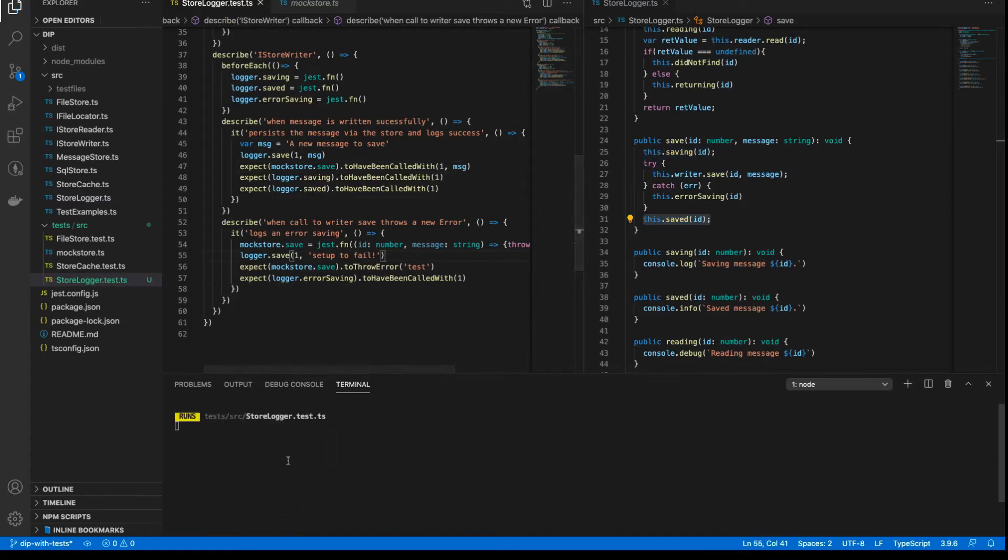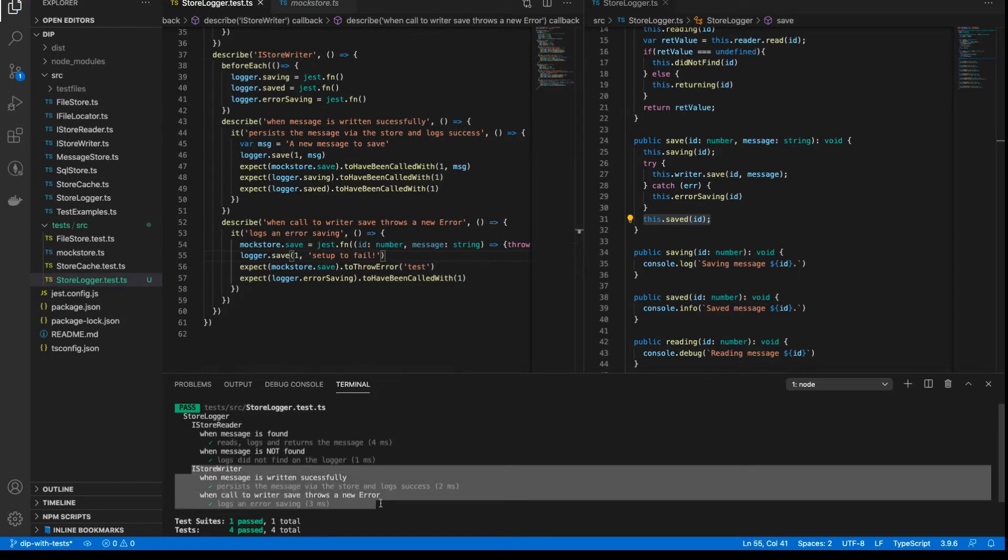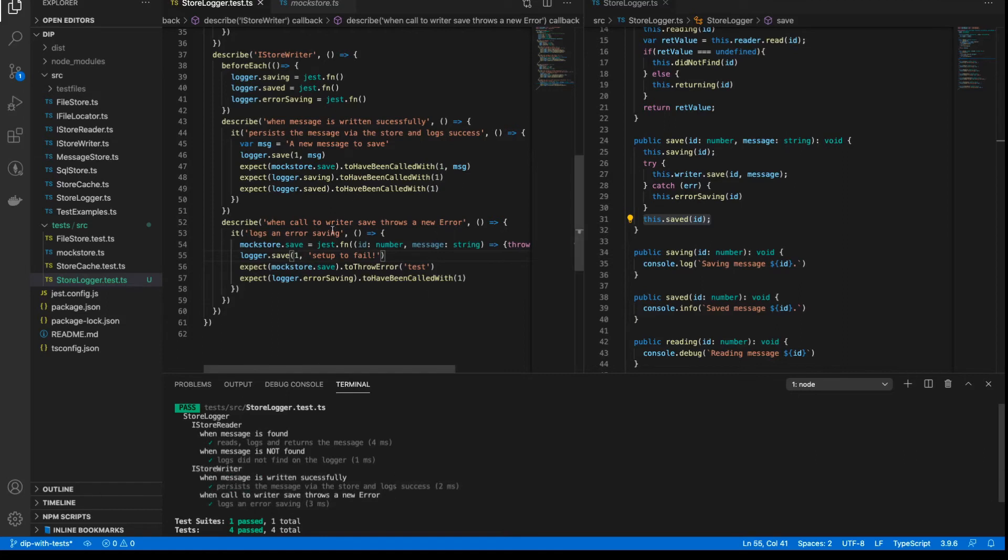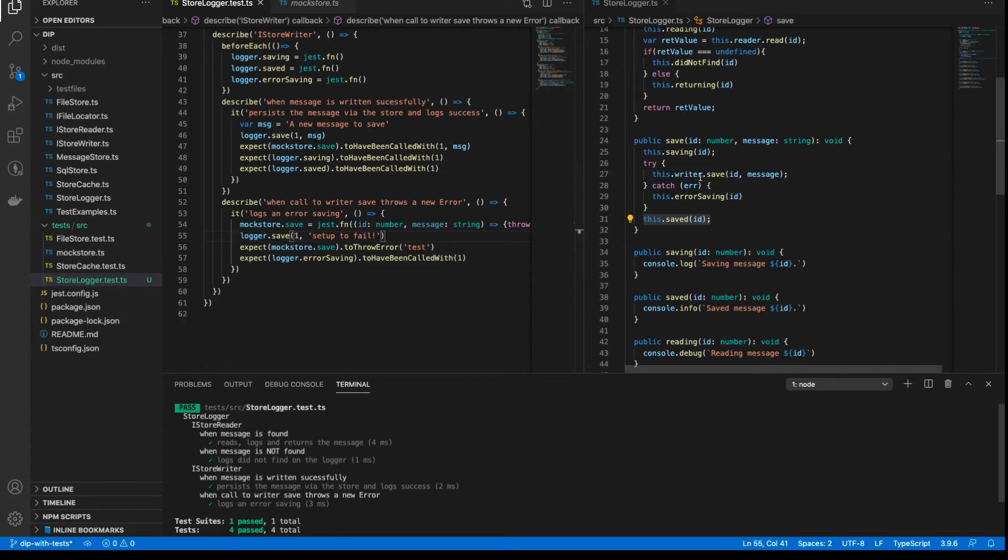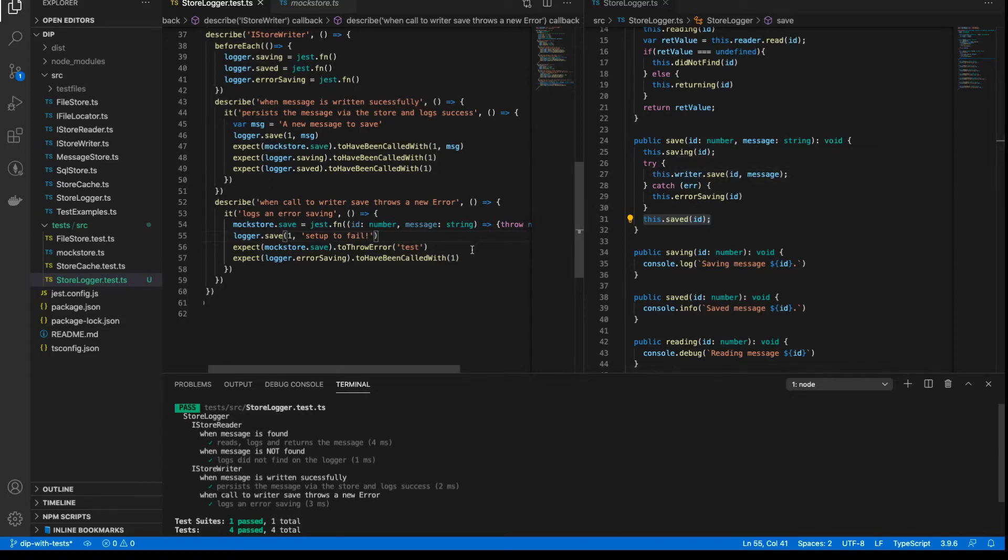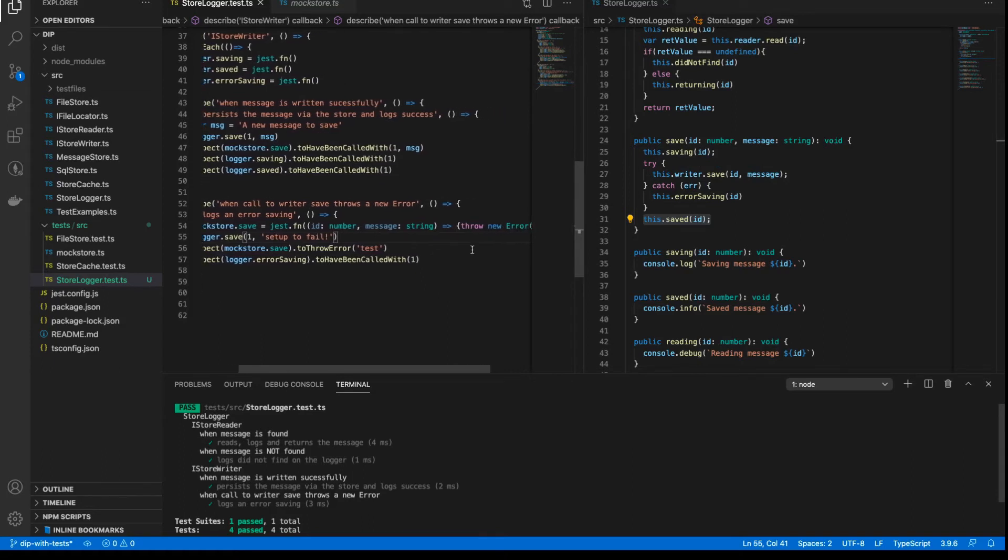And if we save this file, because we're using JestWatch, we should see those tests run, and we can see them pass. And as you can see here, the iStore writer all passes. And the other part of the iStore writer that we've tested here is that when the class throws an error. So in our particular implementation, what happens is that there could be an error thrown.